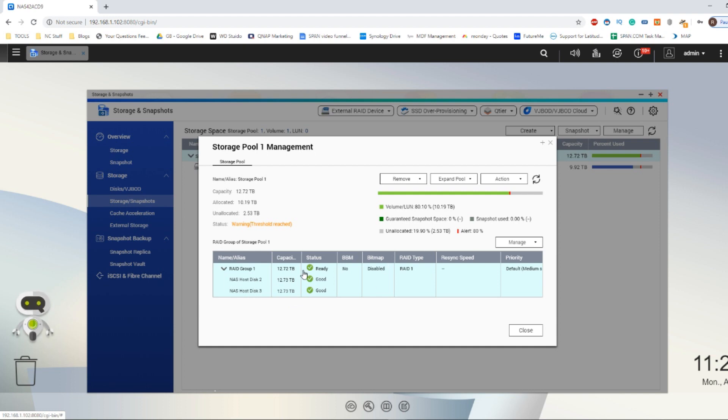Now do make sure the drive you're using is the same capacity or larger than the other drives in the RAID array. If it's smaller, the RAID will not complete. It will not let you add the drive to the array because it will severely bottleneck the overall redundancy.